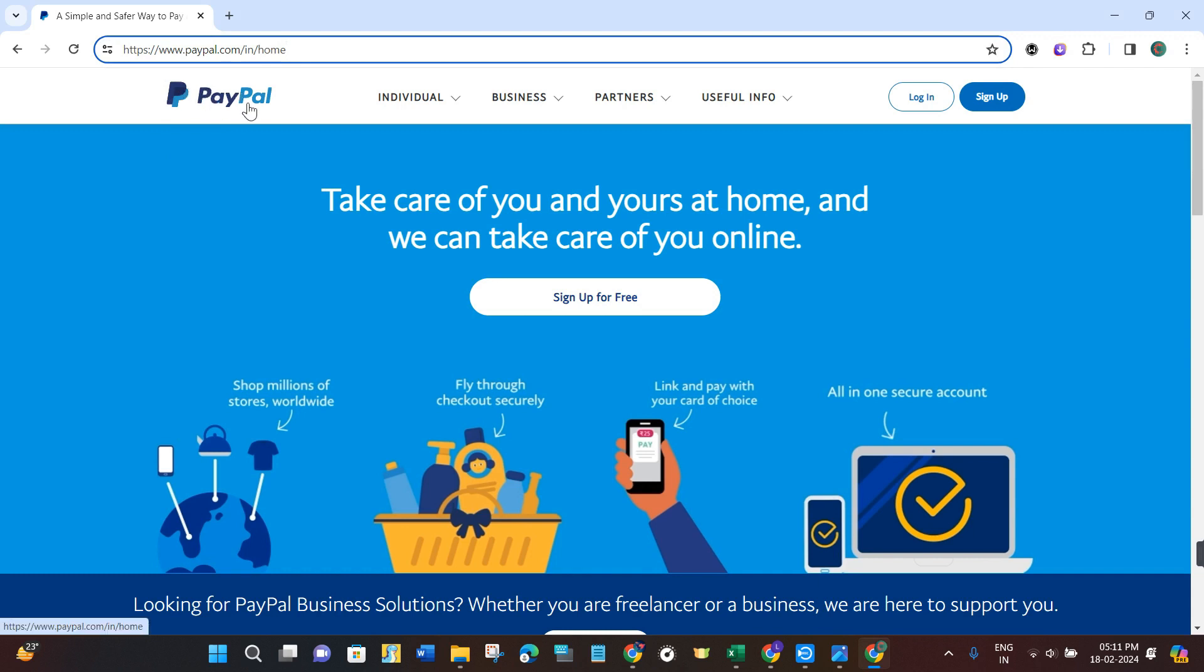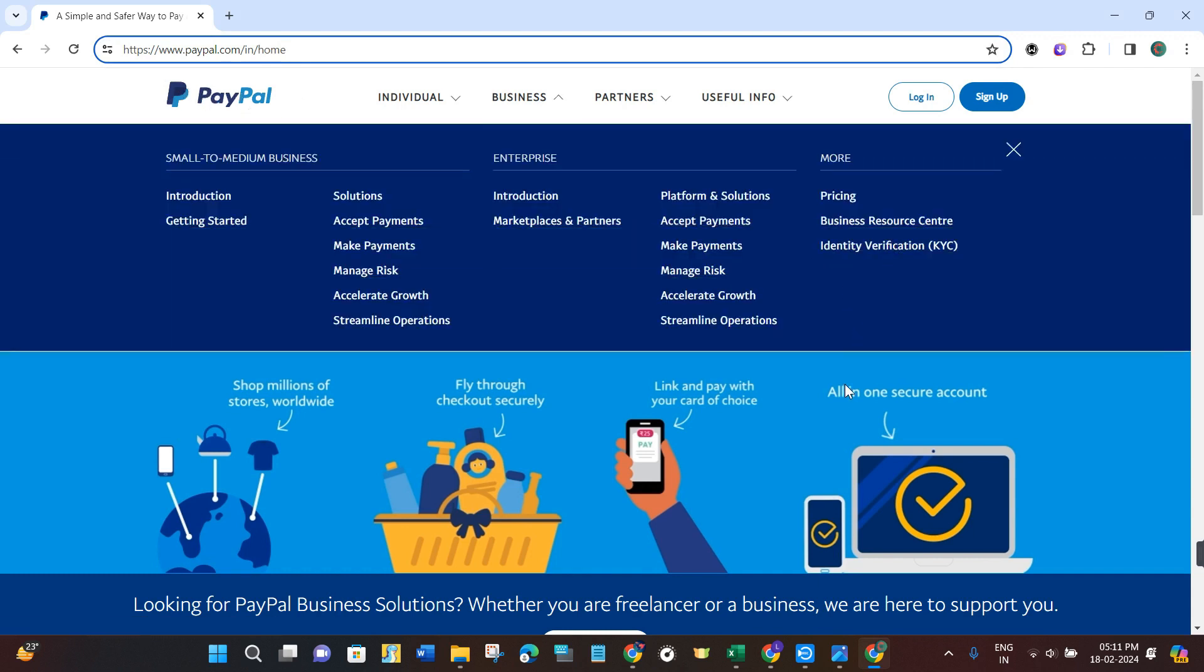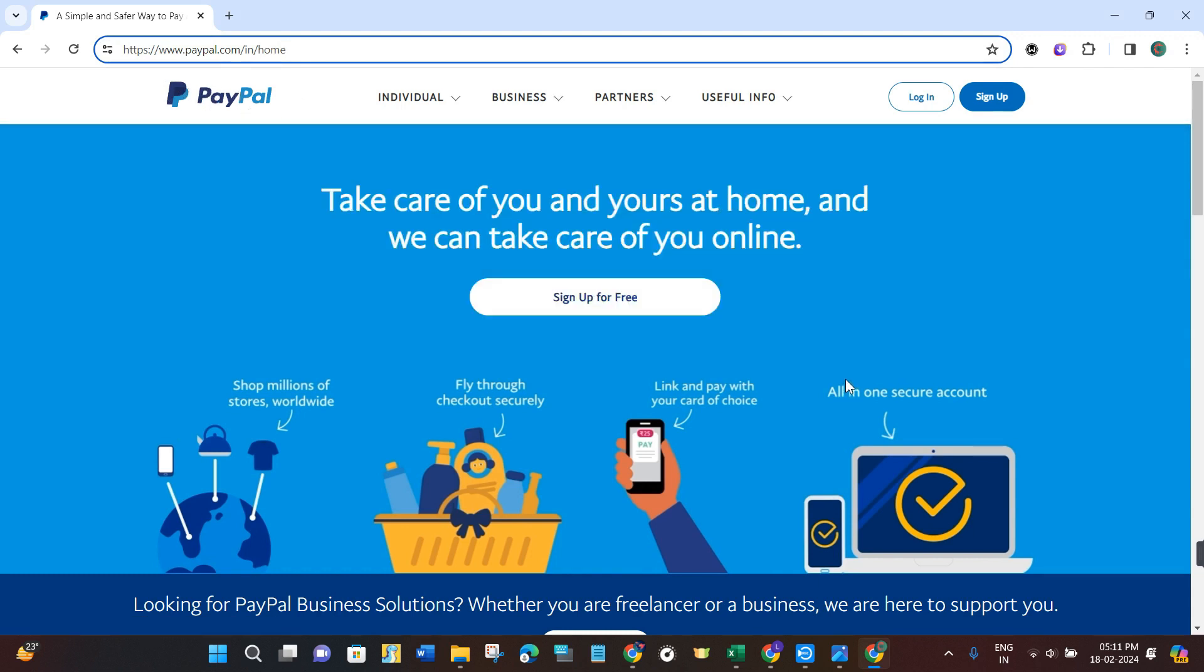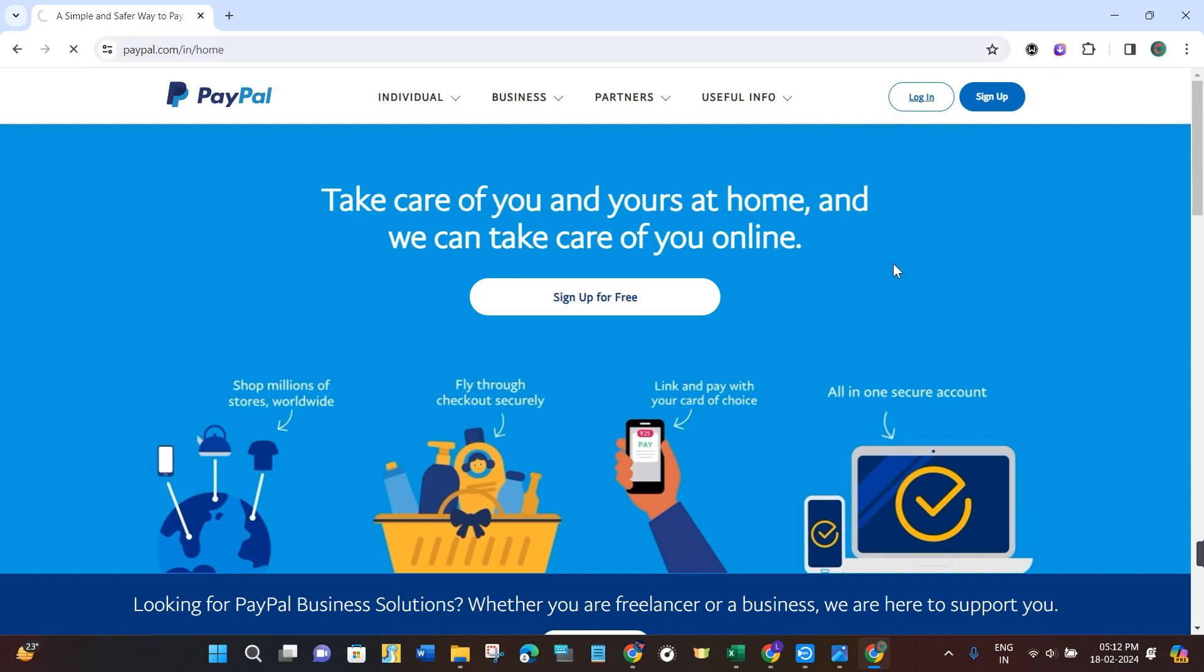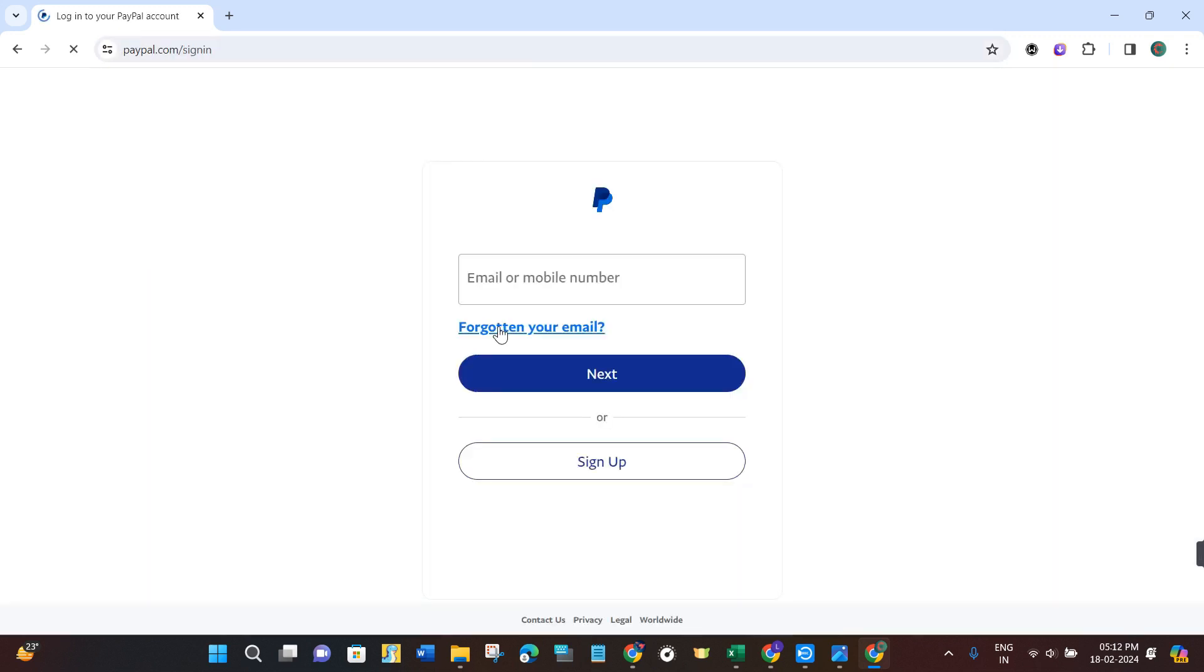Once you've done that, you will be landed on the official website of PayPal. In order to log in to your account, you will have to navigate to the top right hand corner and click on the login tab.